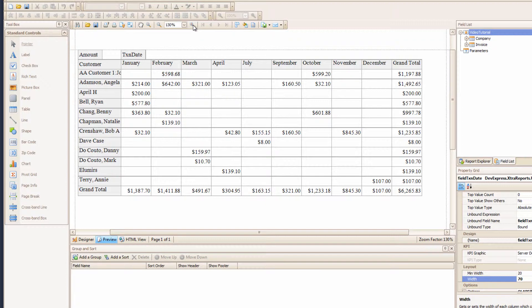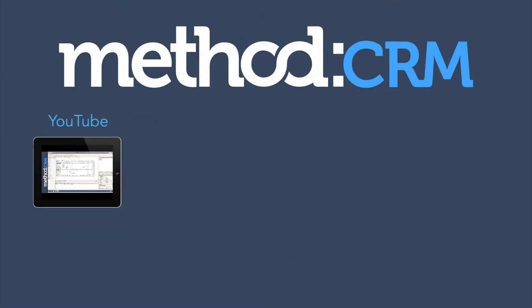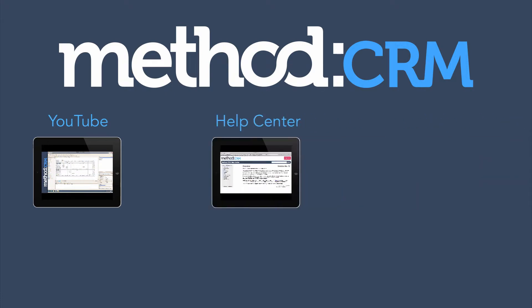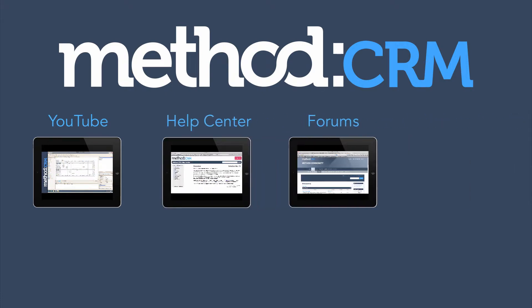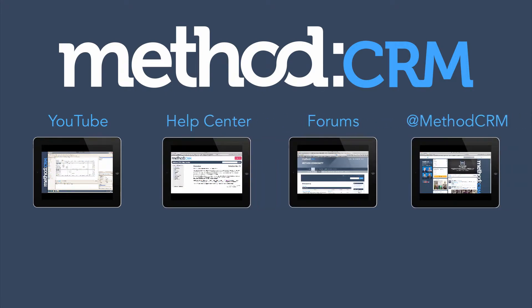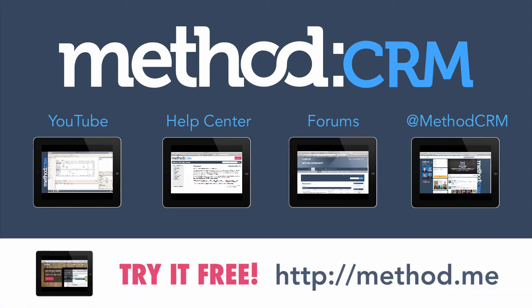And that's it. That's it for this tutorial. Join us in our next video, where we delve a little bit more into Pivot Grids. It gets pretty exciting. If you have any questions, you can leave them in the YouTube comments, check our documentation or our forums, or you can tweet us at MethodCRM. Thanks for watching, and have a great day. Bye-bye!